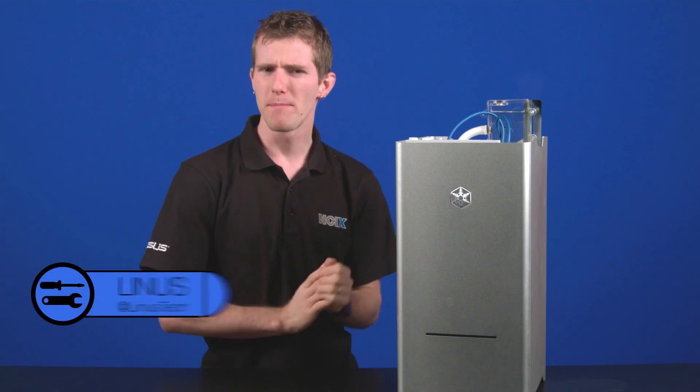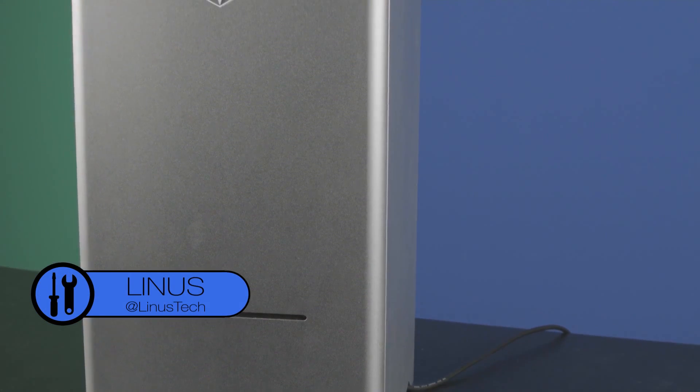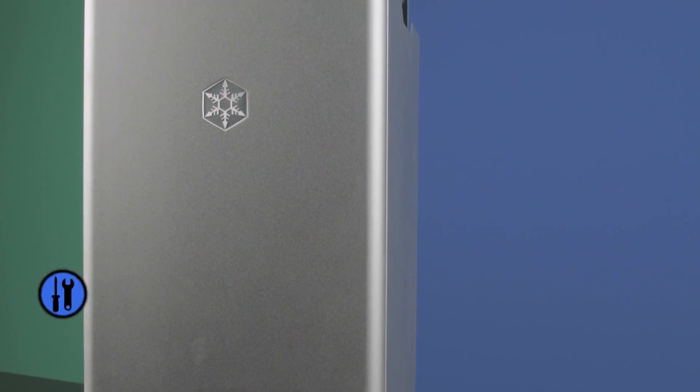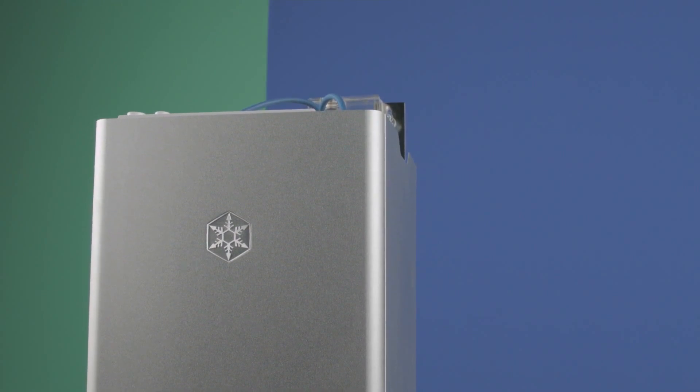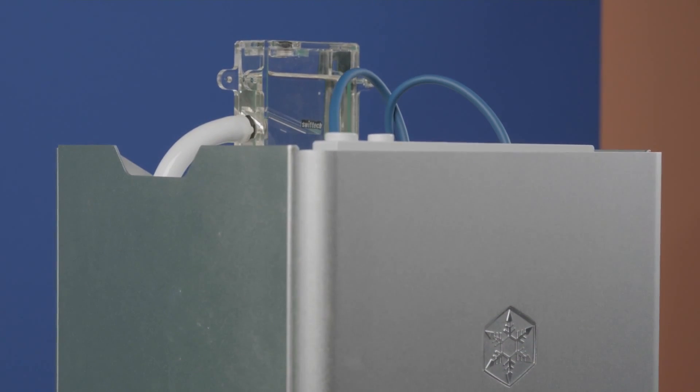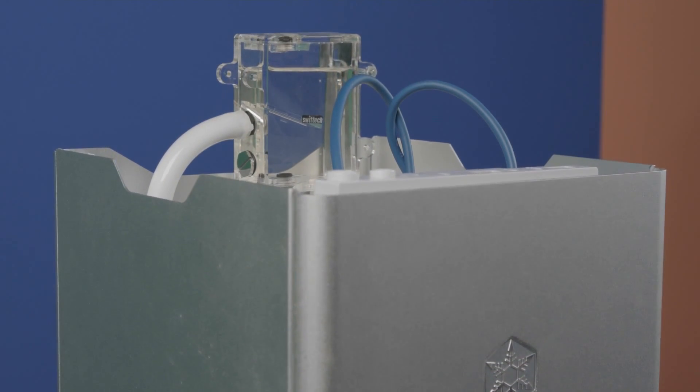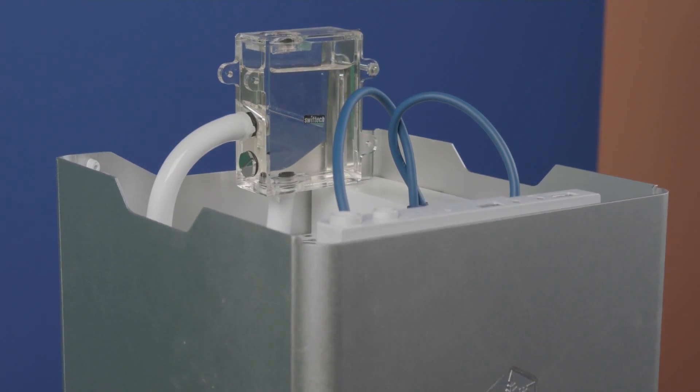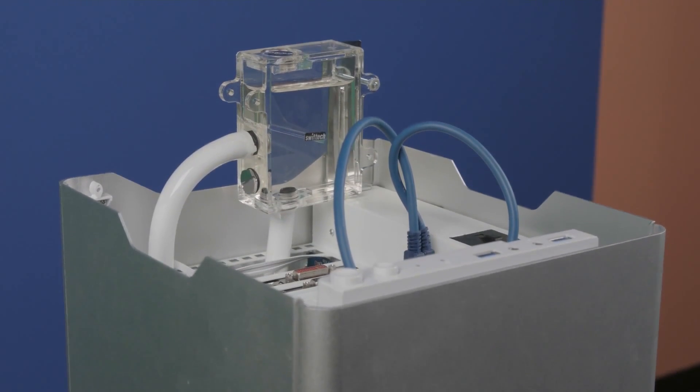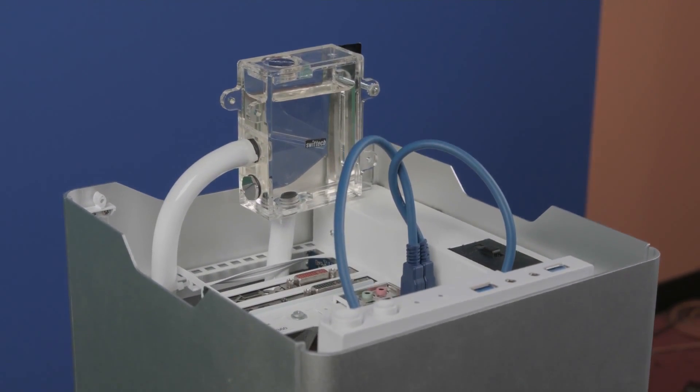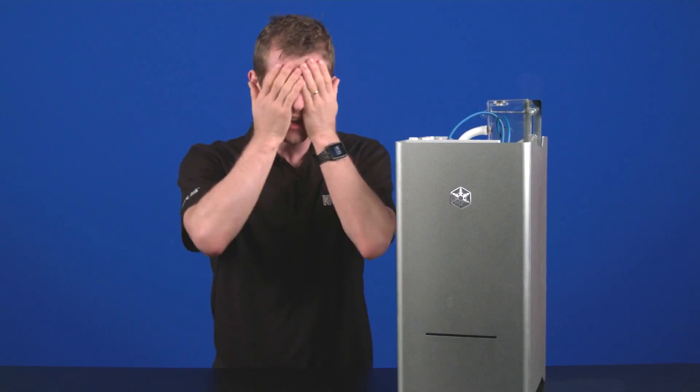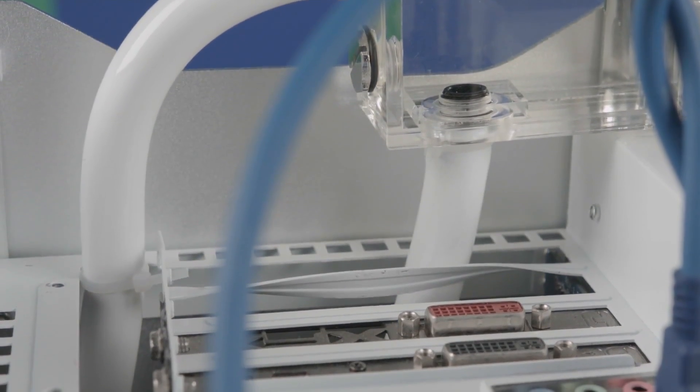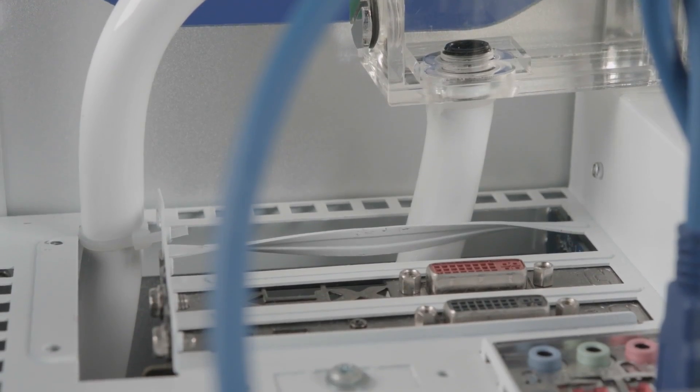Now right off the bat, keen viewers will notice that this is no ordinary Silverstone Fortress FT-03 case. At the top is a funky little Swift-Tech MC-Res micro reservoir that's attached to the frame, and then coming out of that is some Primeflex Advanced LRT tubing that goes inside through the PCI slot covers, which—I can't believe he did this—are just bent aside to make room for the tubing.